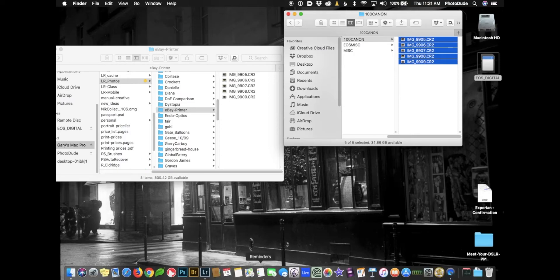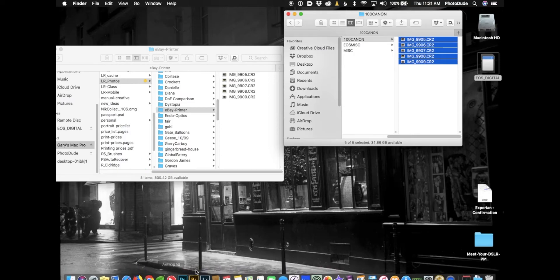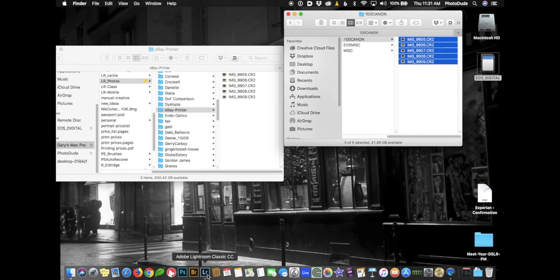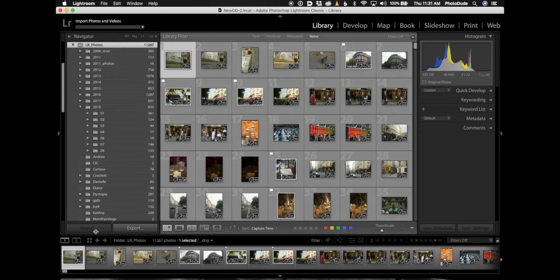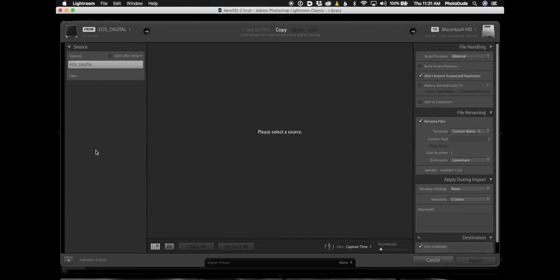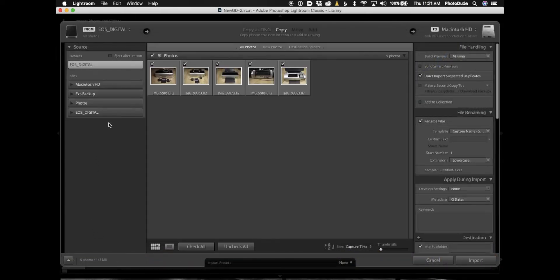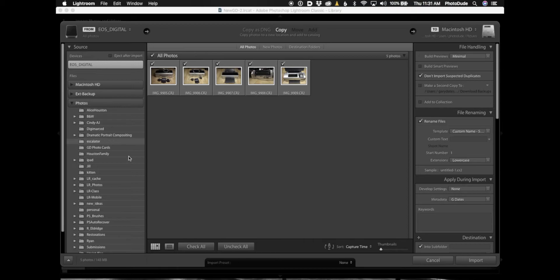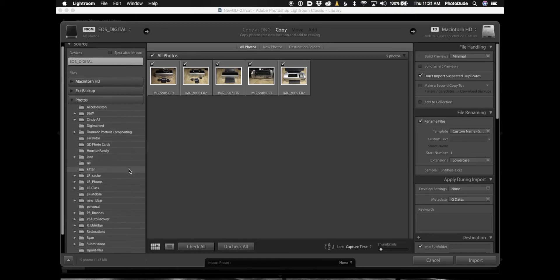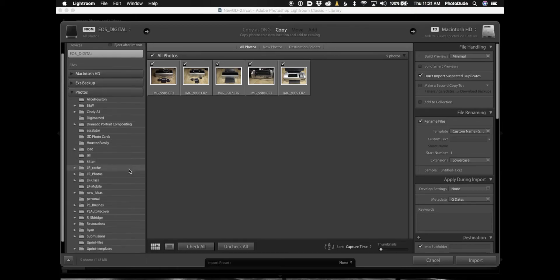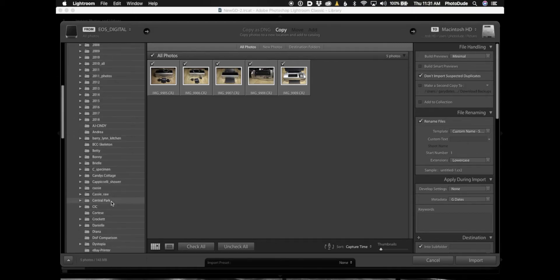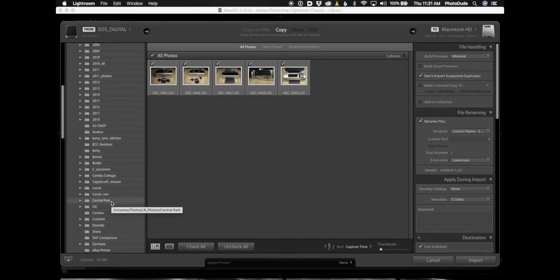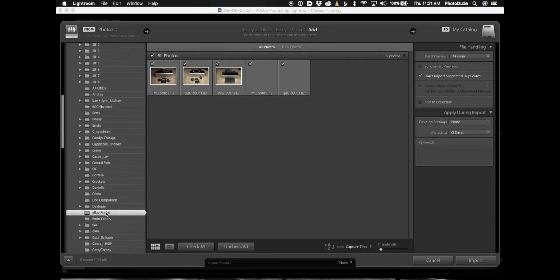Now let's go to Lightroom. I'm going to hit Import and now all I have to do is simply find that folder on my Photos drive. If I look for Lightroom_photos, open that up and then scroll down until I find eBay_printer, there it is. If I click on that, there are my five photos.